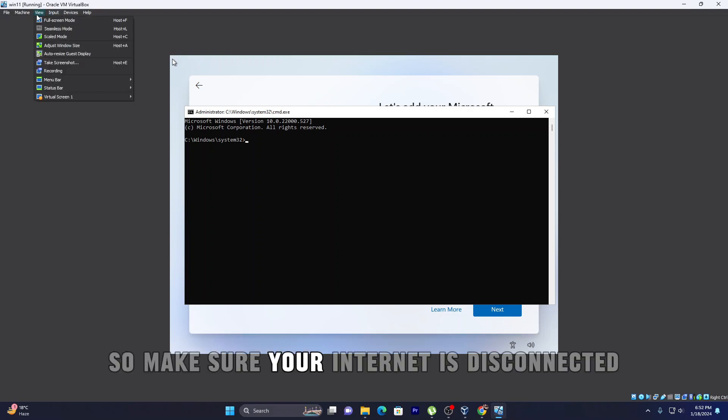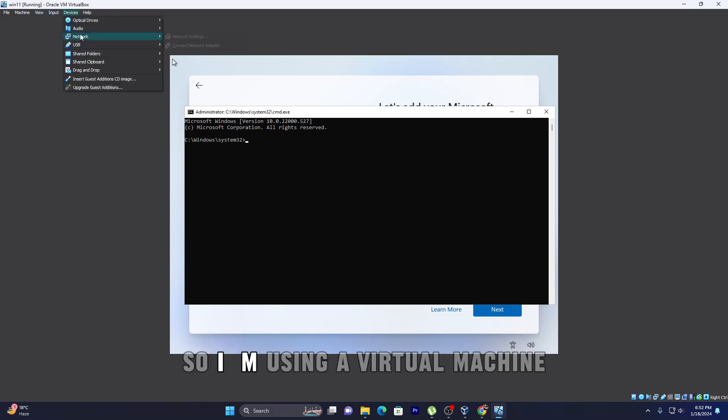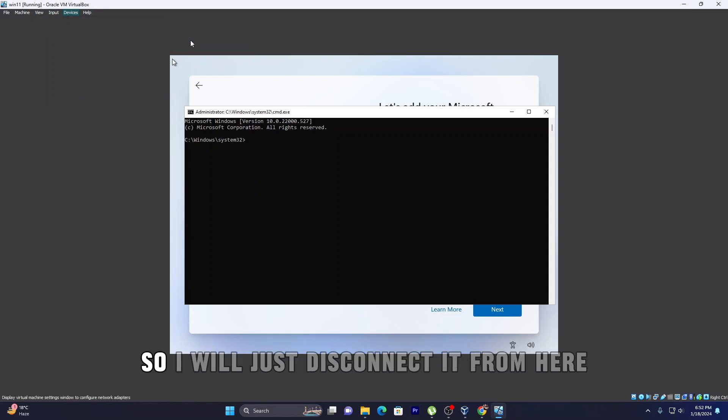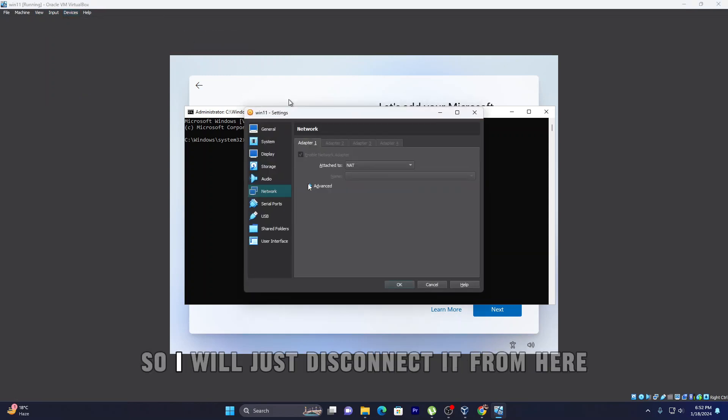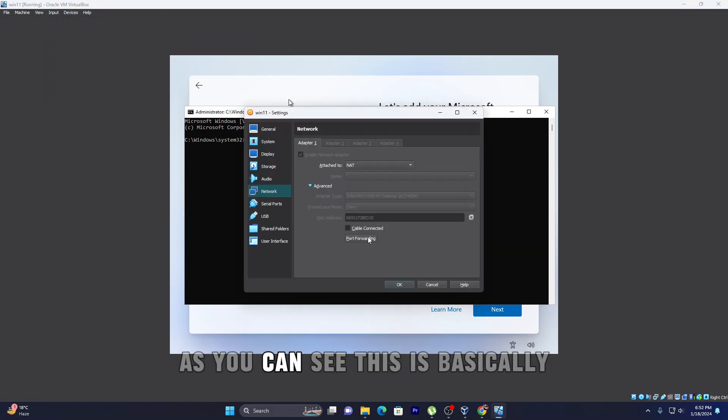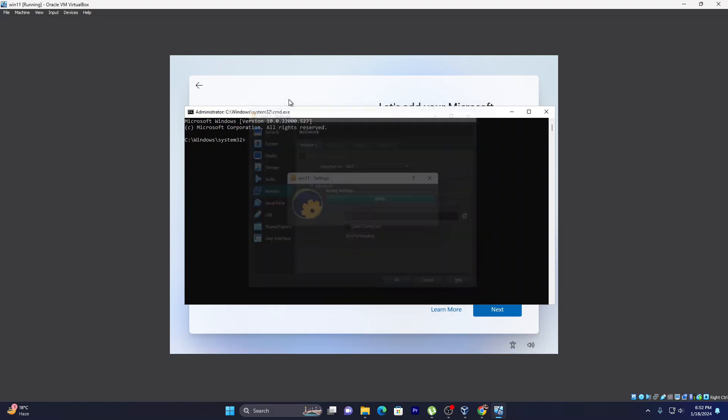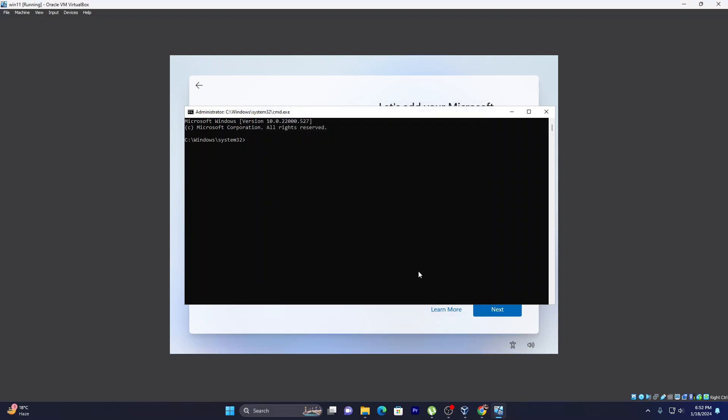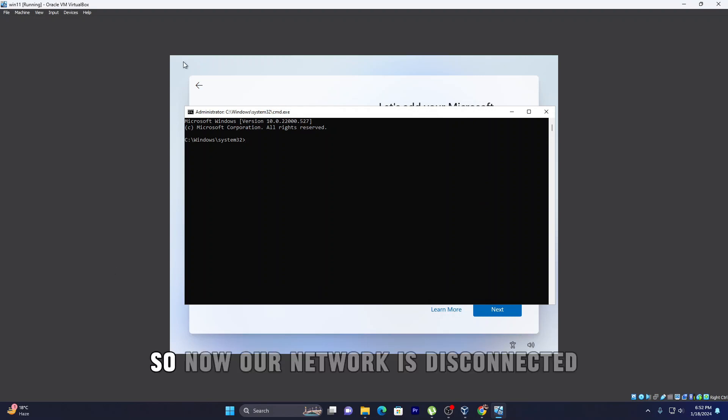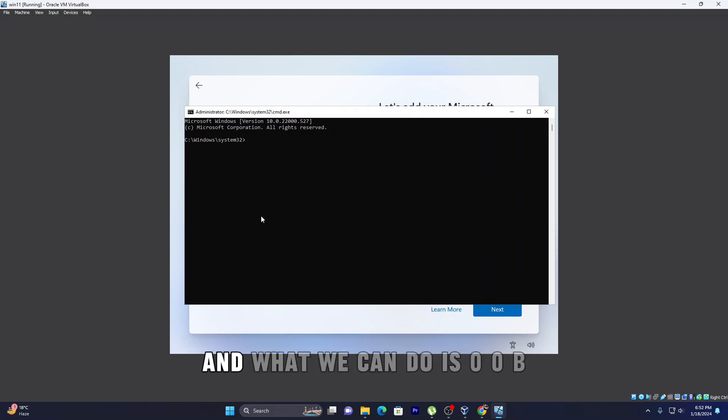So I'm using a virtual machine, so I will just disconnect it from here. And you can see this is basically the equivalent of disconnecting the network. So now our network is disconnected and what we can do is OOBE.